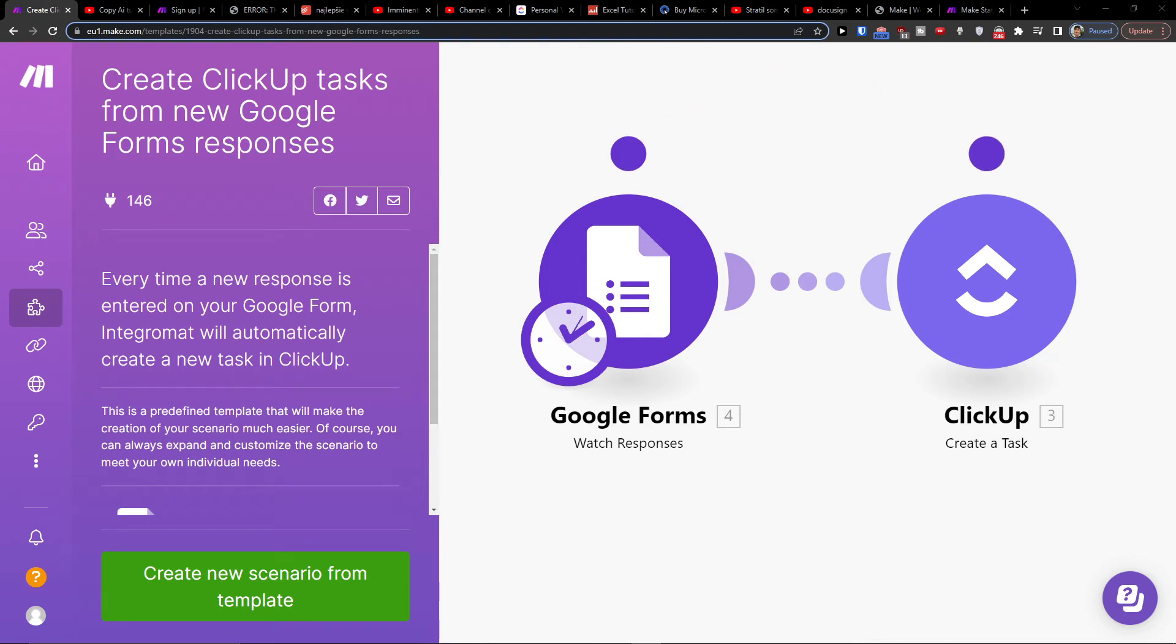Hey there guys, my name is Markus and in this video I'll show you a simple way how you can create ClickUp tasks from new Google Form responses.